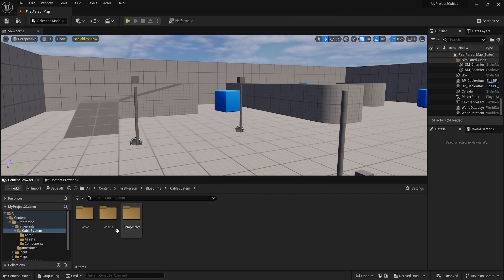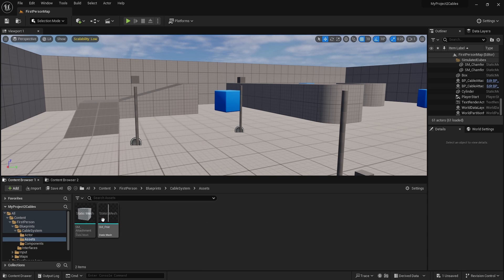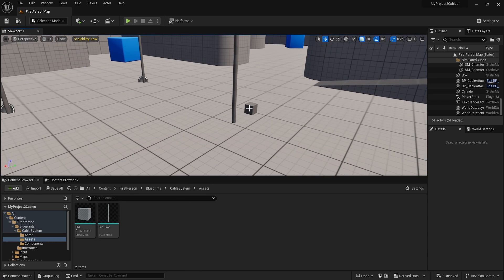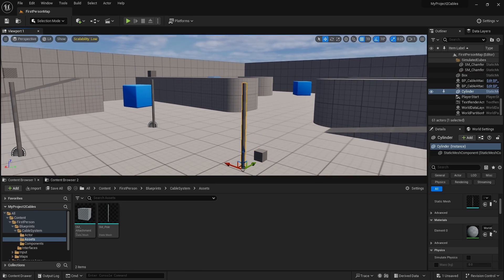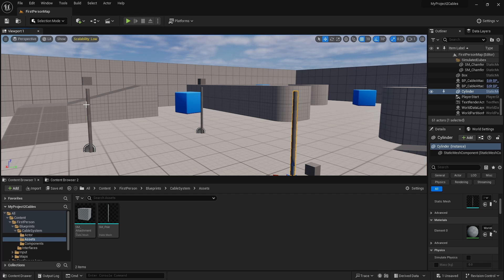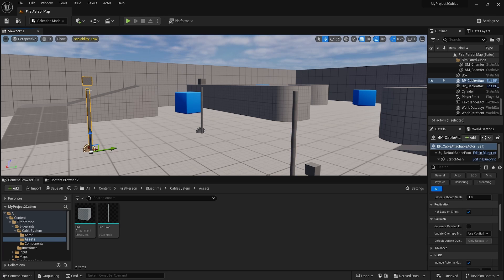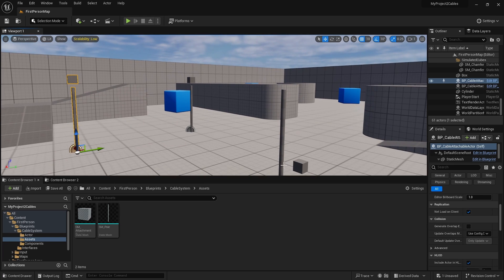Besides that, I created a few assets. I modeled a tiny cube and a pole. This is a custom actor, but I just modeled two things: a pole and a cube.